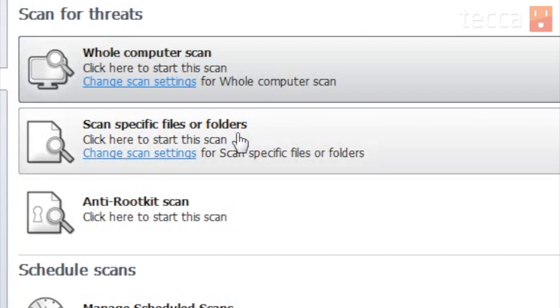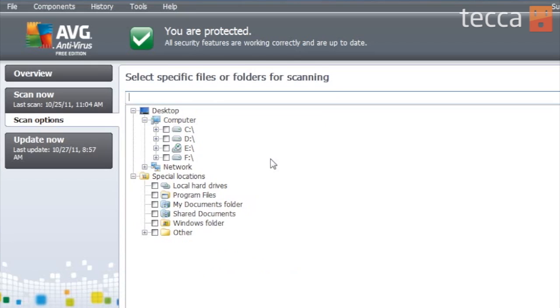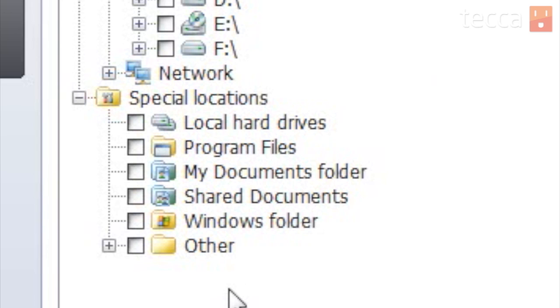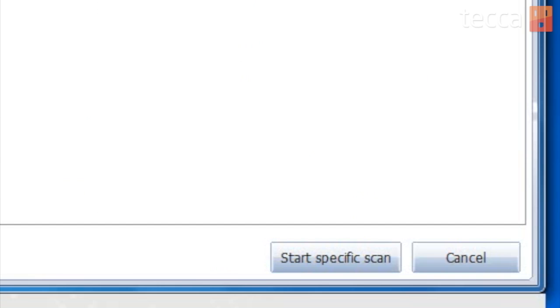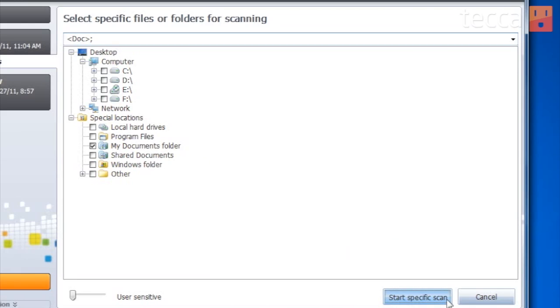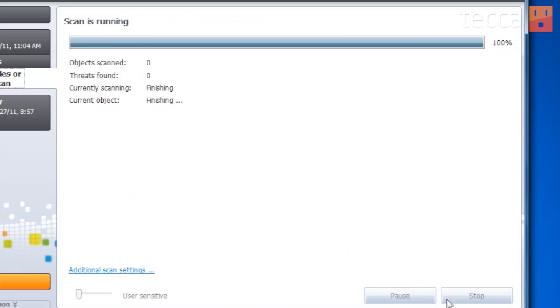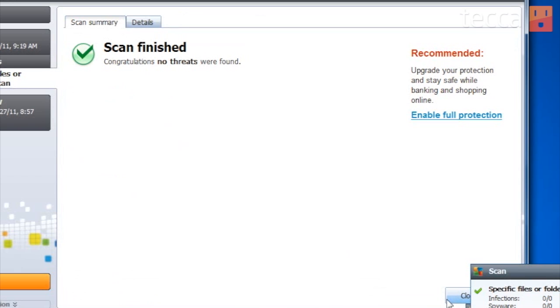So let's choose Scan Specific Files or Folders because we want to look at our Downloads folder. It will give you an Explorer window. I'm just going to choose My Documents folder because my downloads folder is inside My Documents. I've checked it off, and once I do that I can go down to the bottom right and click Start Specific Scan. It tells me the scan is finished and congratulations, no threats were found.